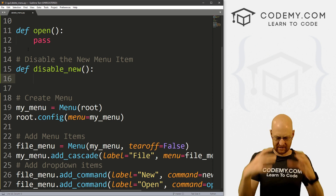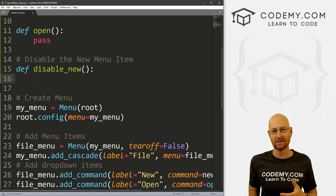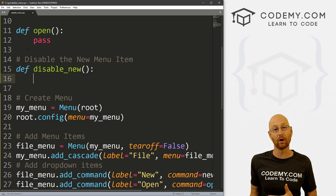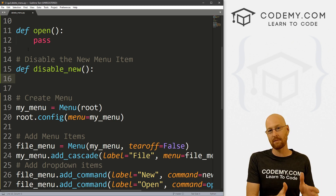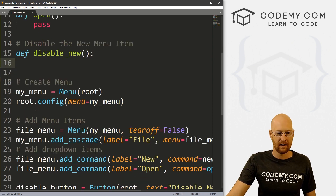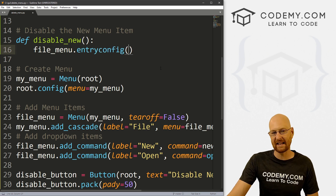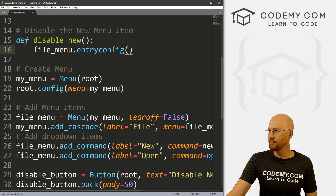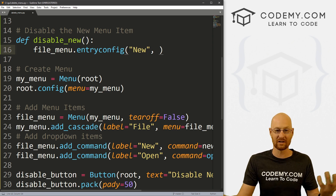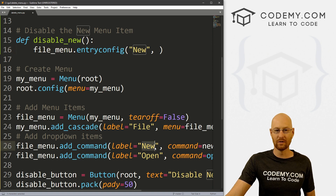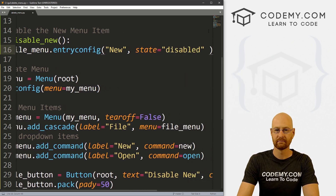So what we want to do here is disable it — we want it to still be there, we don't want to delete it, we just want to make it so you can't click on it. You can disable and enable most widgets by setting their state to either disabled or normal. Normal is the default — a normal widget just works. If you want to turn it off, set its state to disabled; to turn it back on, set it back to normal. So we call file_menu.entry_config — this is a little different, we haven't seen entry_config before, but for menu items you use entry_config. We pass in 'new' as the label and set state equals disabled.